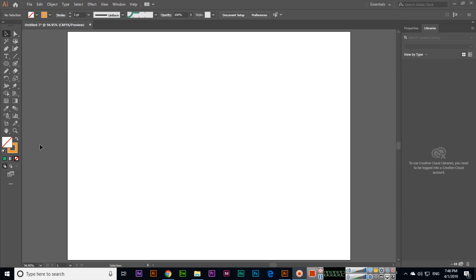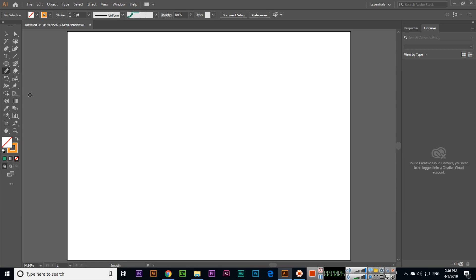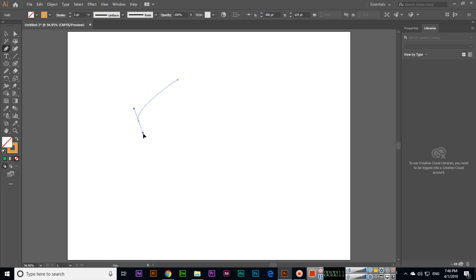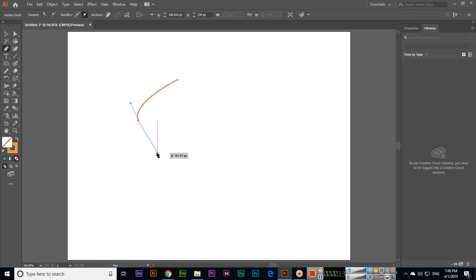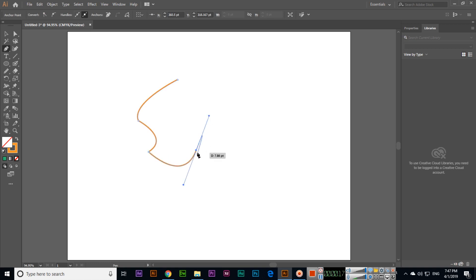Now we will discuss the next tool, which is the smooth tool. The smooth tool can smooth any part. For example, if you create something with the pen tool, like this, we will create just for teaching purposes. I am using this random shape.